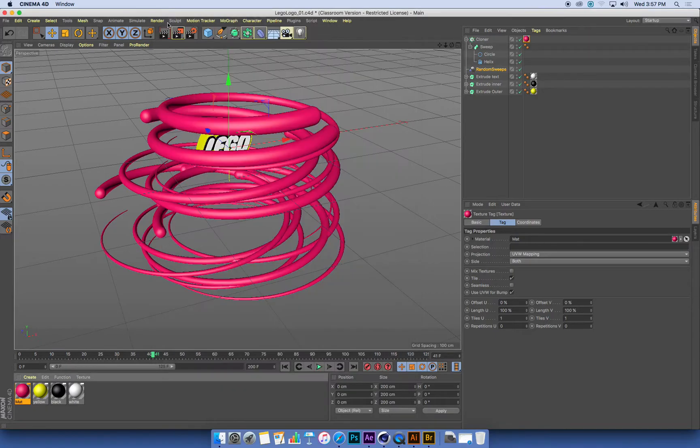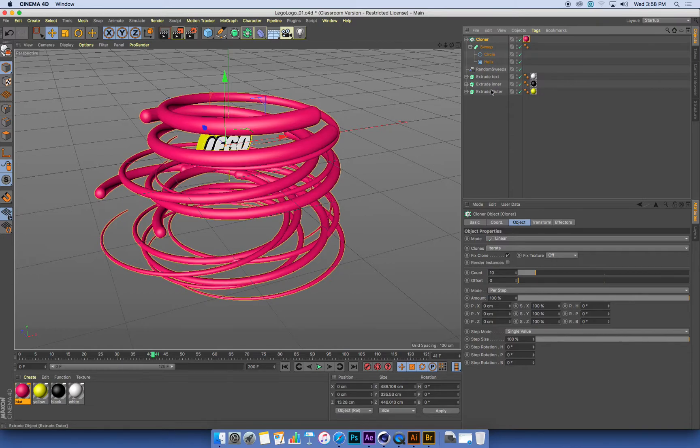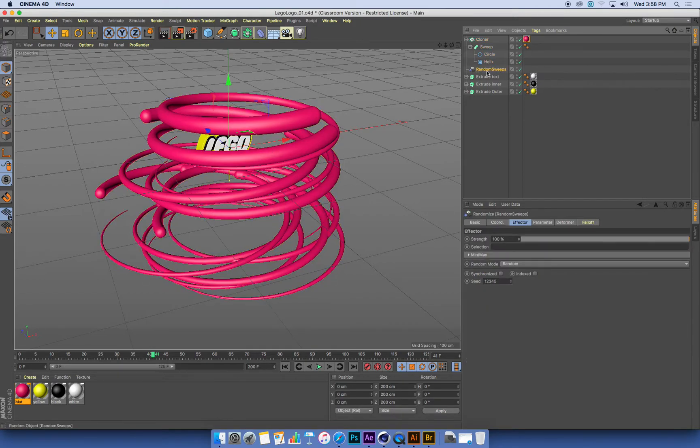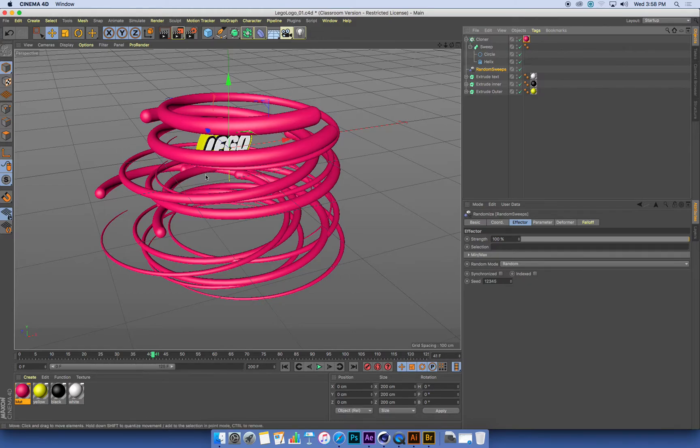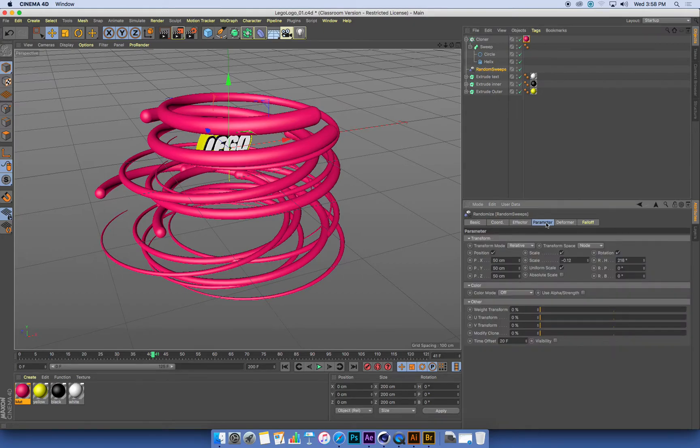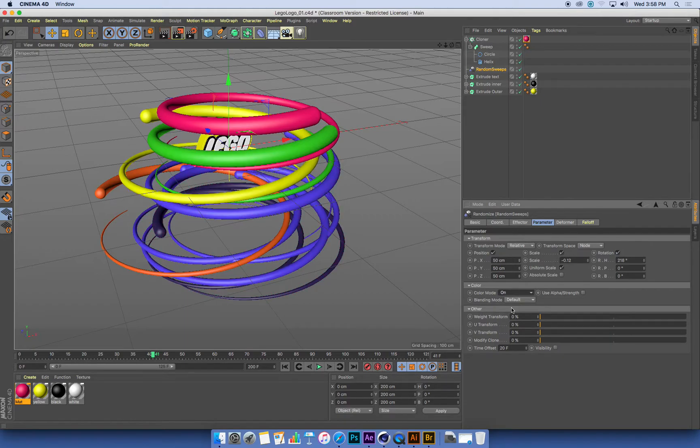And I can close the material editor. Once I've dropped it on there, the material is there. We just need to tell our random effector to pick those random colors. So the material is going on the cloner, so it's controlling all the clones. But the random effector, which is currently randomizing the position and the scale and the time offset of our sweeps, that also has a setting for randomizing colors. So we go to the random effector, go to its parameters, and there is a little color section, and we want to turn the color mode on.